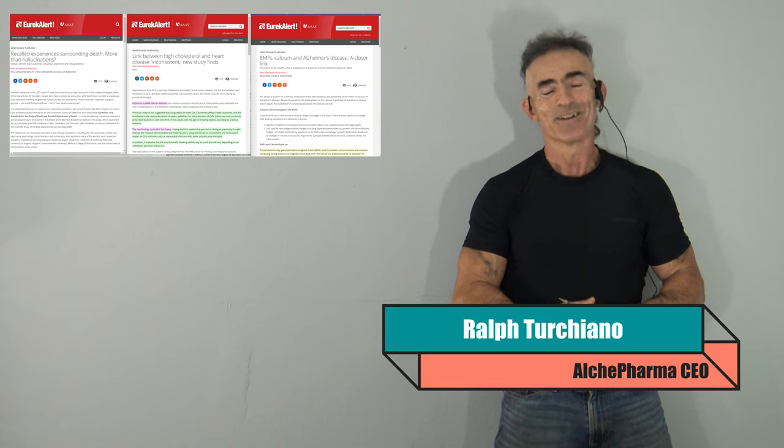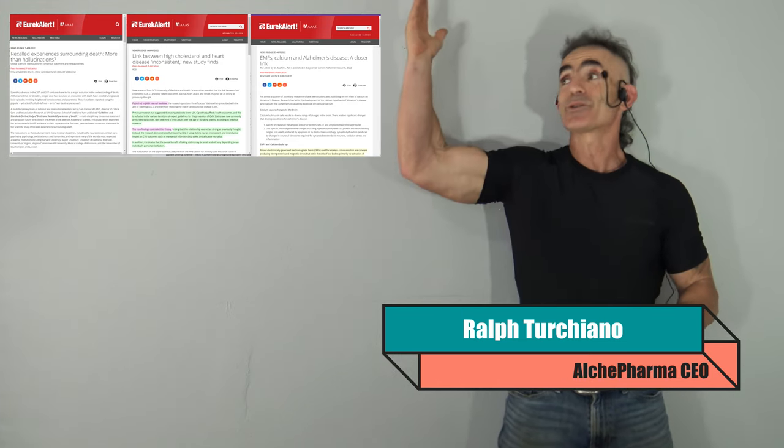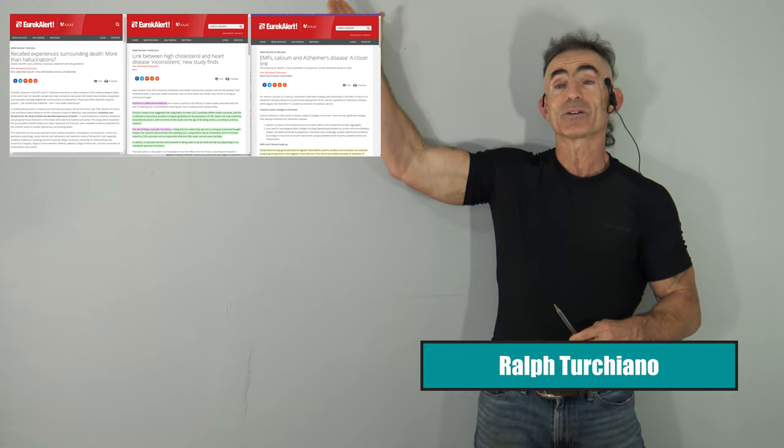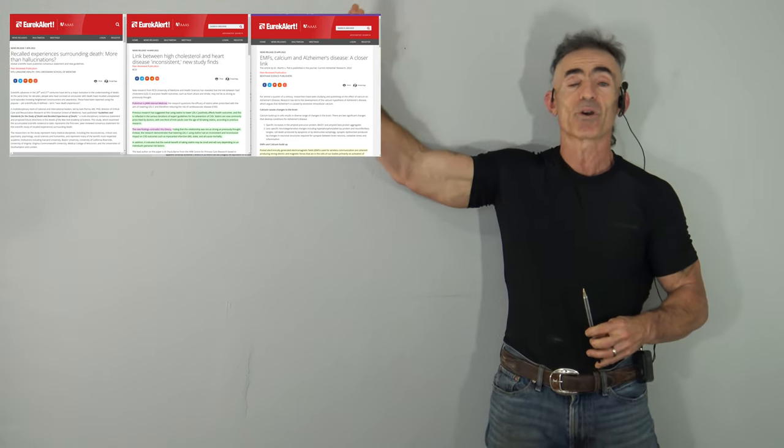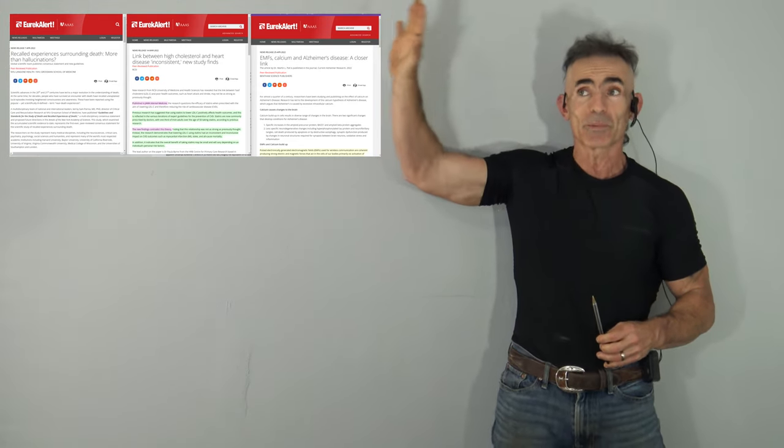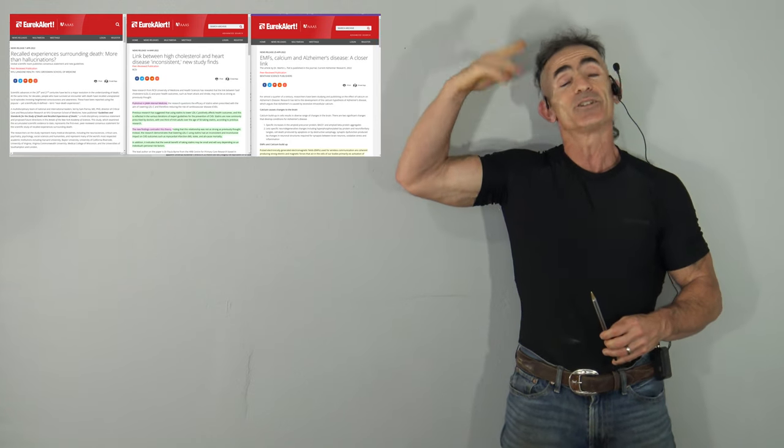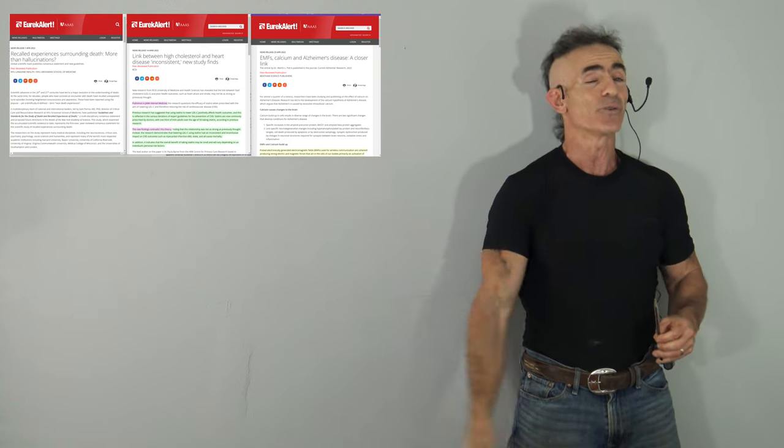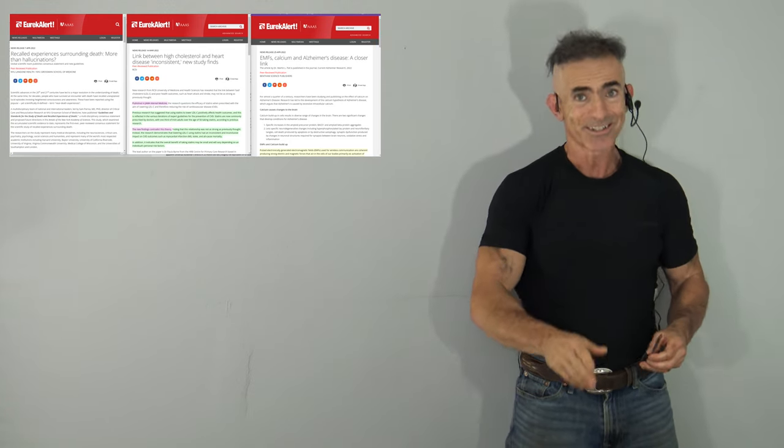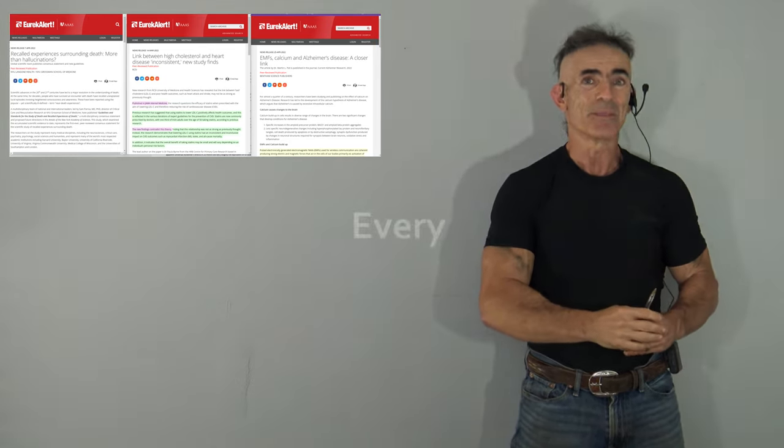Ralph signing off. Gratitude to all the researchers out there and the articles. Very brave research. Incredible research. And as always, I'm very happy you watch. Catch you next time. Bye.